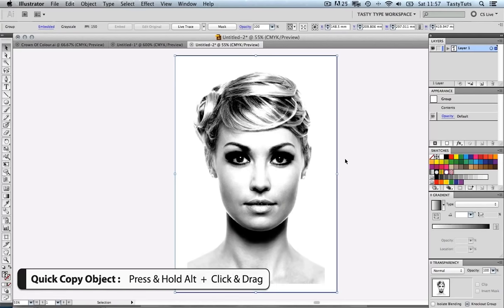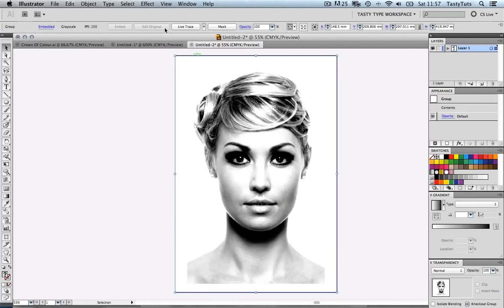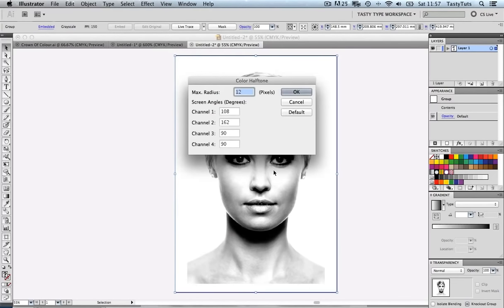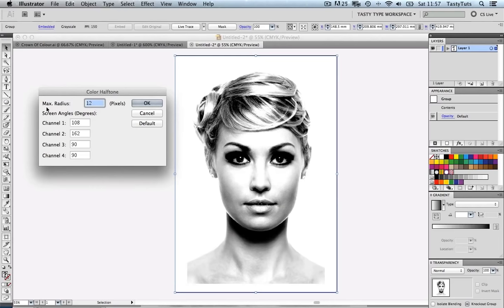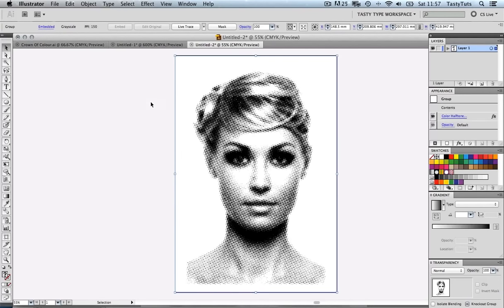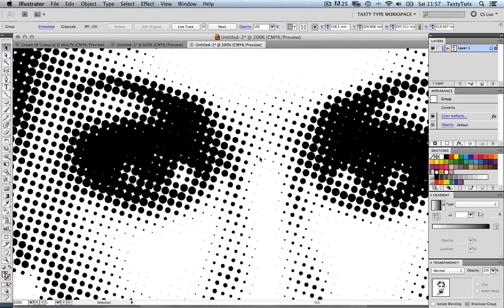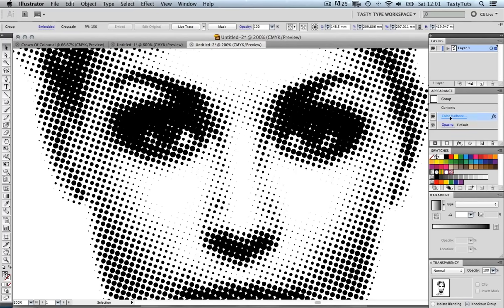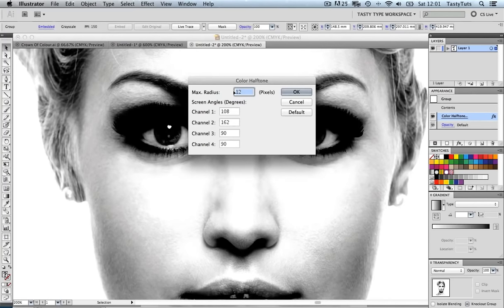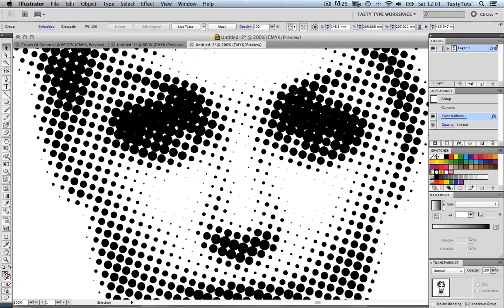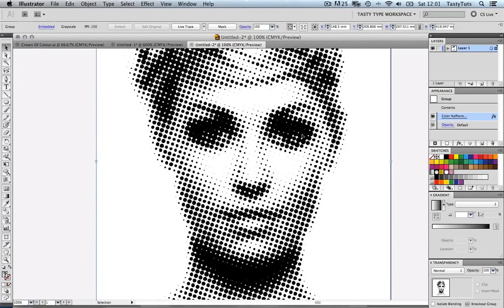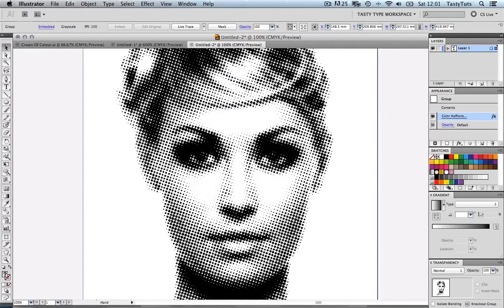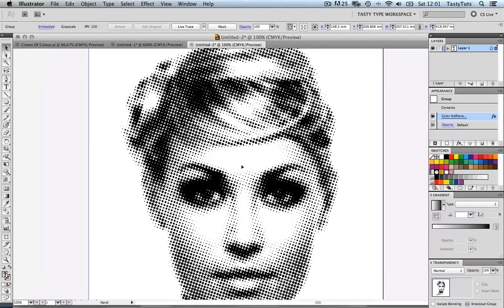We are ready to apply the halftone effect. Make sure you have your image selected, come up to Effect, down to Pixelate, across to Color Halftone, and click once. I'm going to go for a maximum radius of 12 and click OK. There it is — let's zoom in and have a look. We can toggle the maximum radius; let's try 20 this time and we can see various different results. Let's go back to 12 because I quite like that one — you can still kind of make out the face, and we have that really interesting halftone effect.